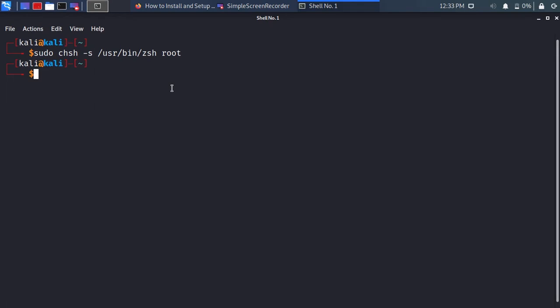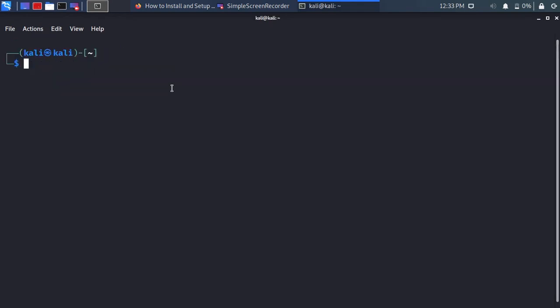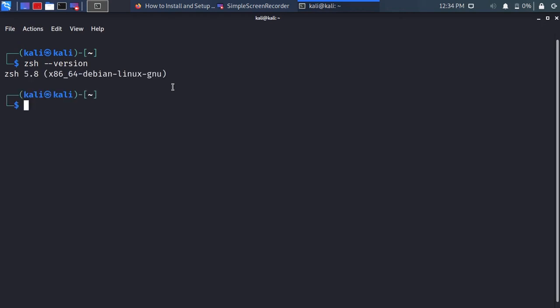To use ZSH, just type zsh in the terminal. Now you are using ZSH. To check which version of ZSH you are using, just type zsh --version. You can see which version of ZSH you are using.